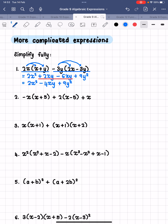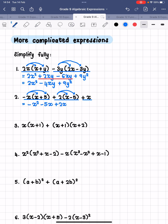In the second example, we have three terms. We have negative x that we are going to multiply into the bracket, a positive 2 that we are going to multiply into the bracket, and then on its own a positive x. None of them are like terms currently, so we are going to have to multiply the brackets out. The negative x must go into the bracket — we multiply it by x and by 5 — so we get negative x squared and negative 5x.